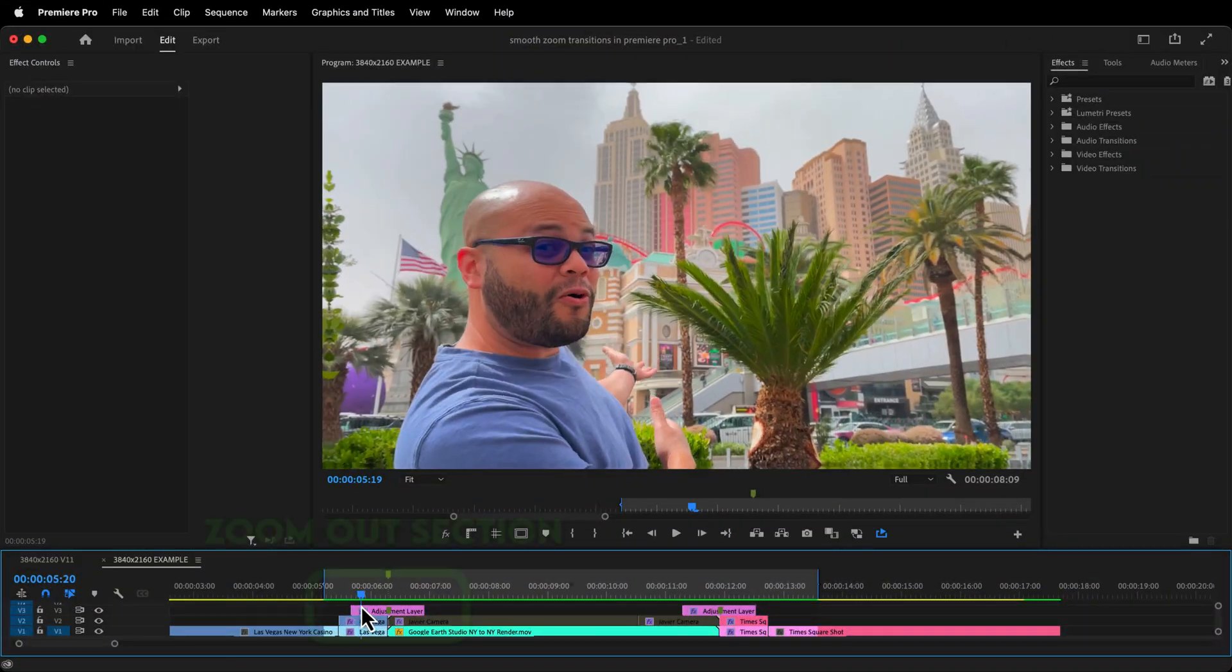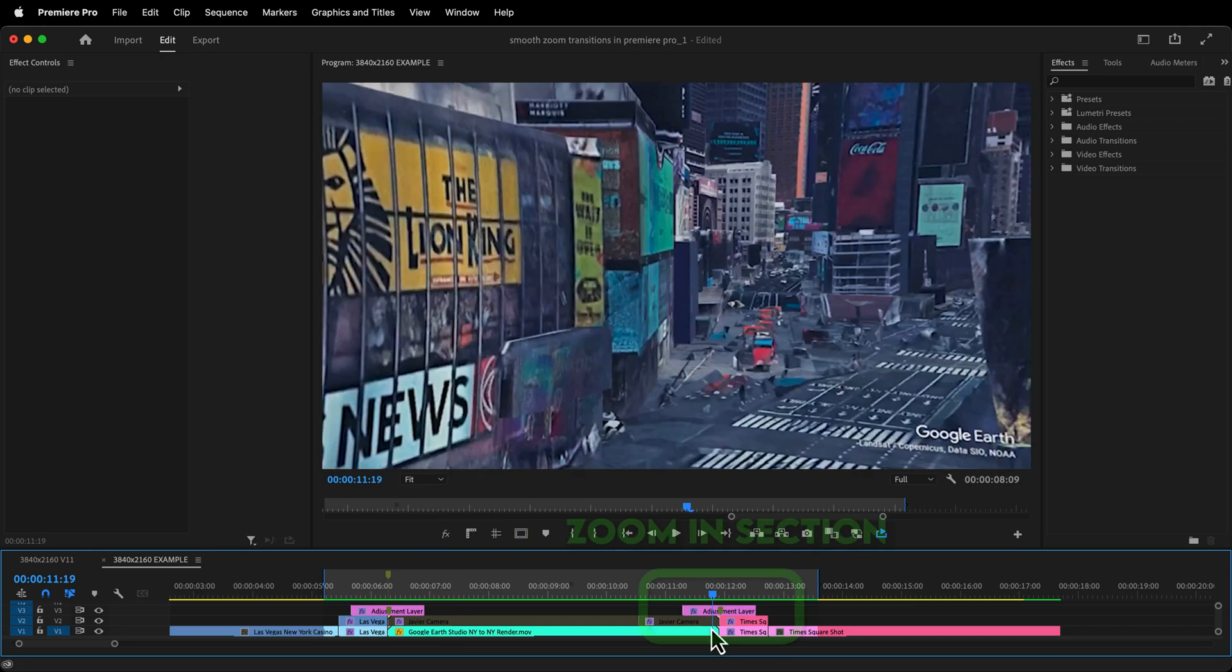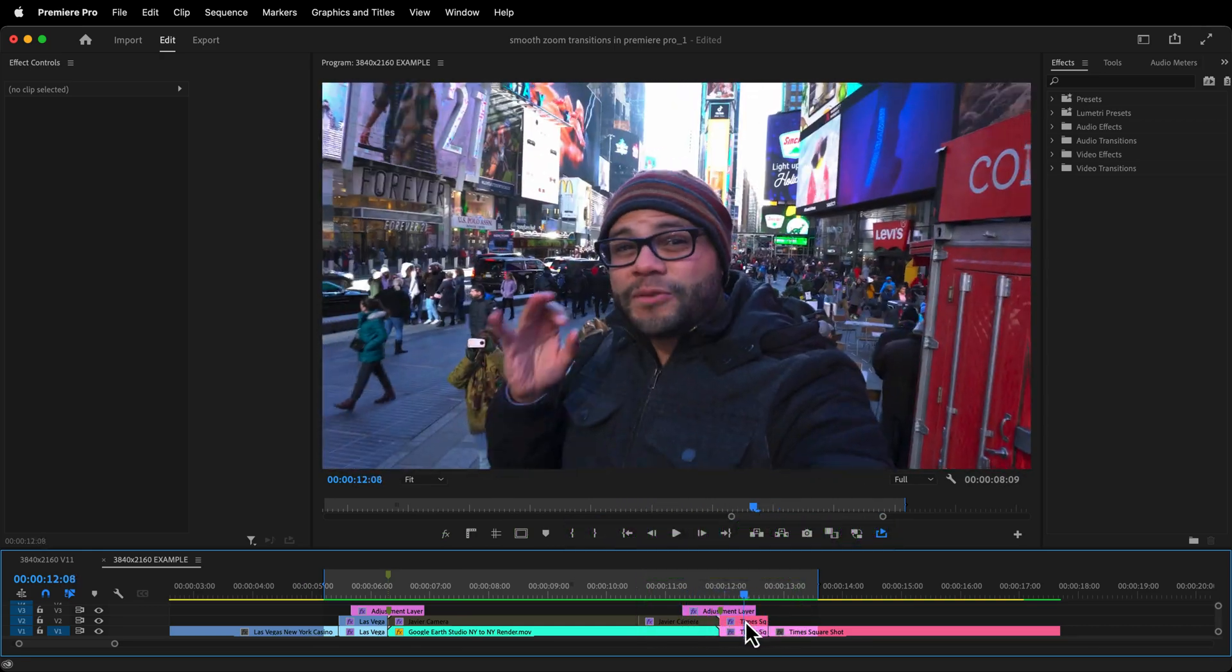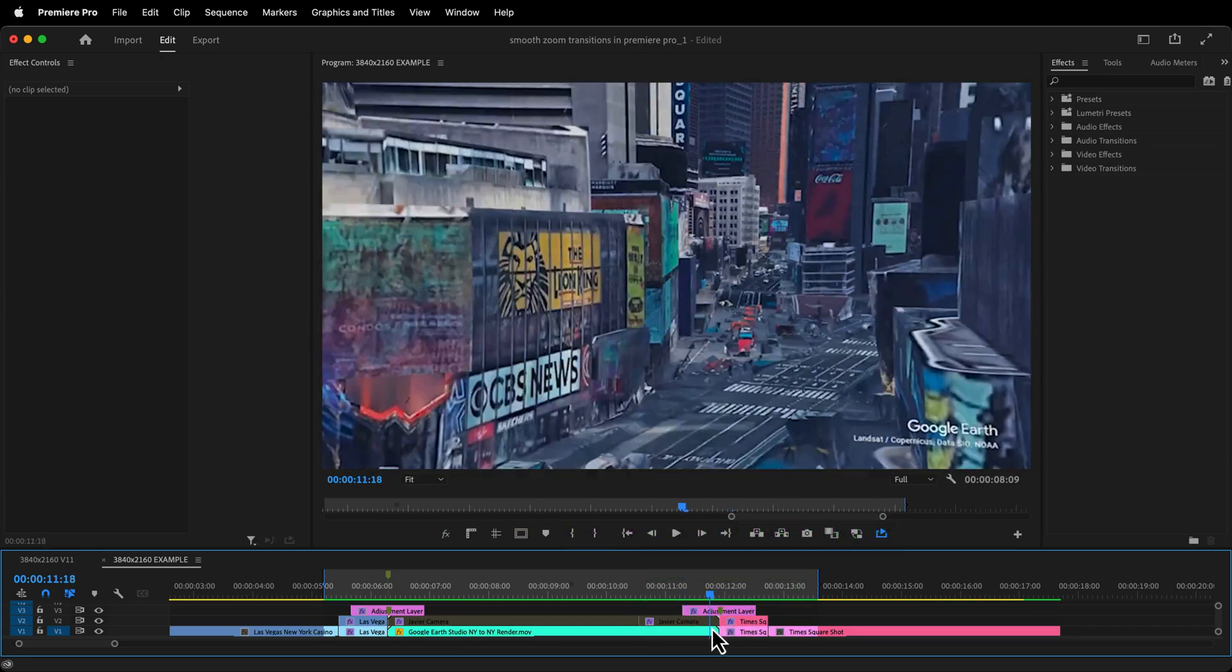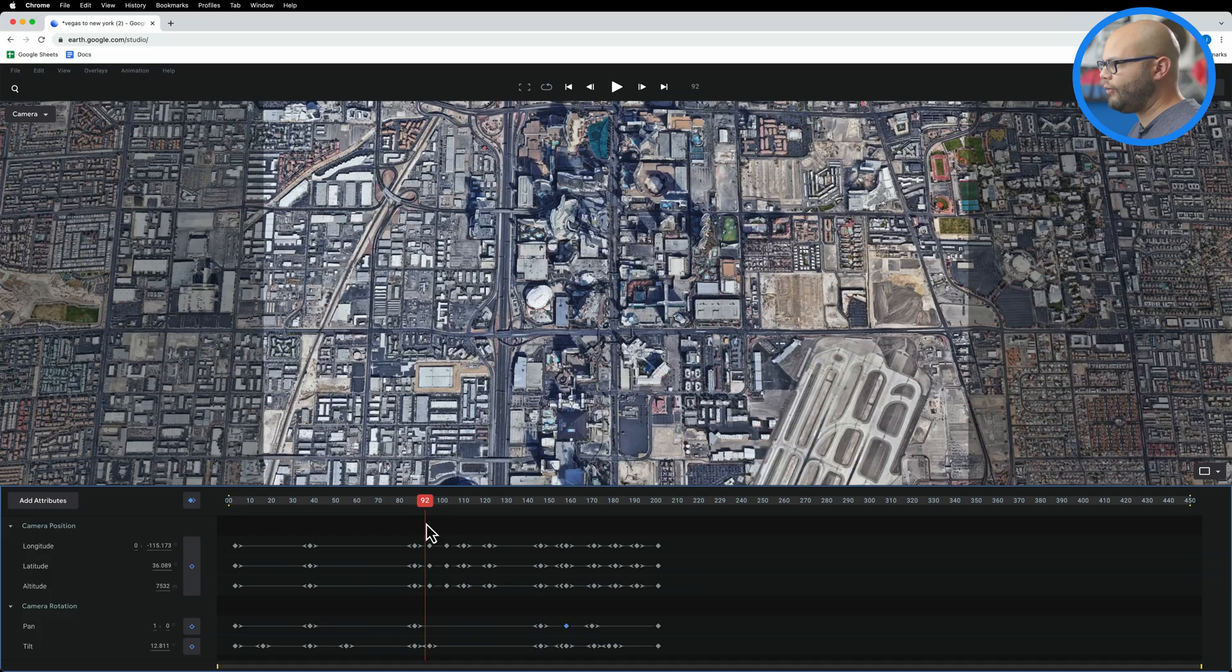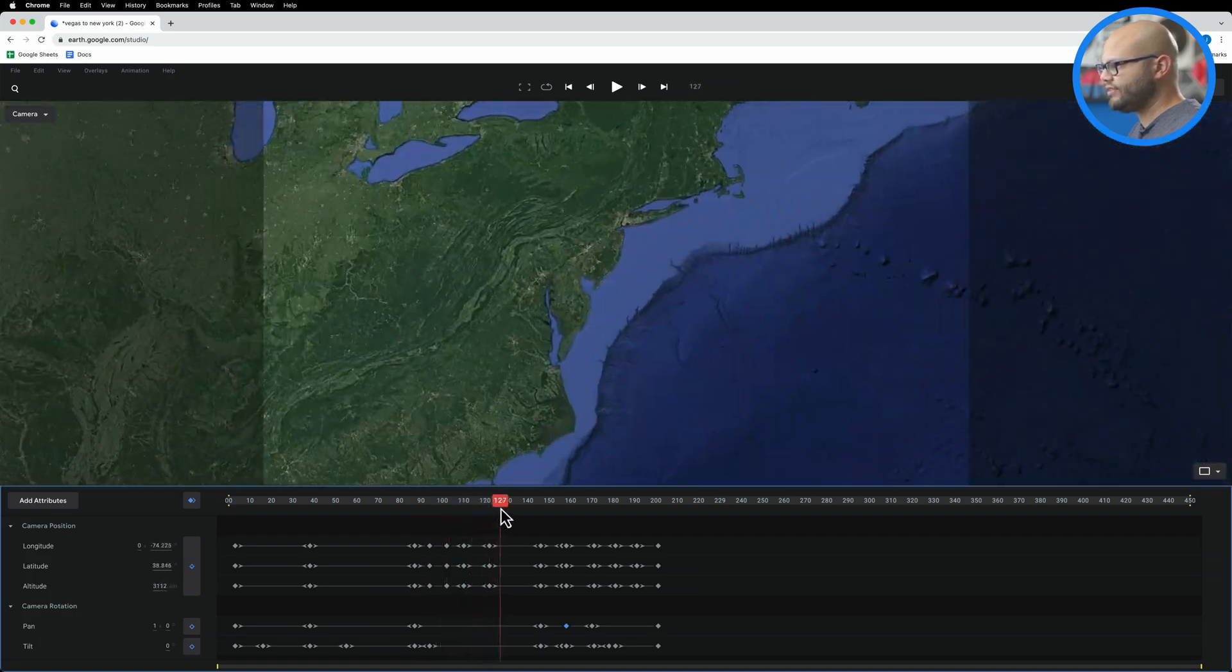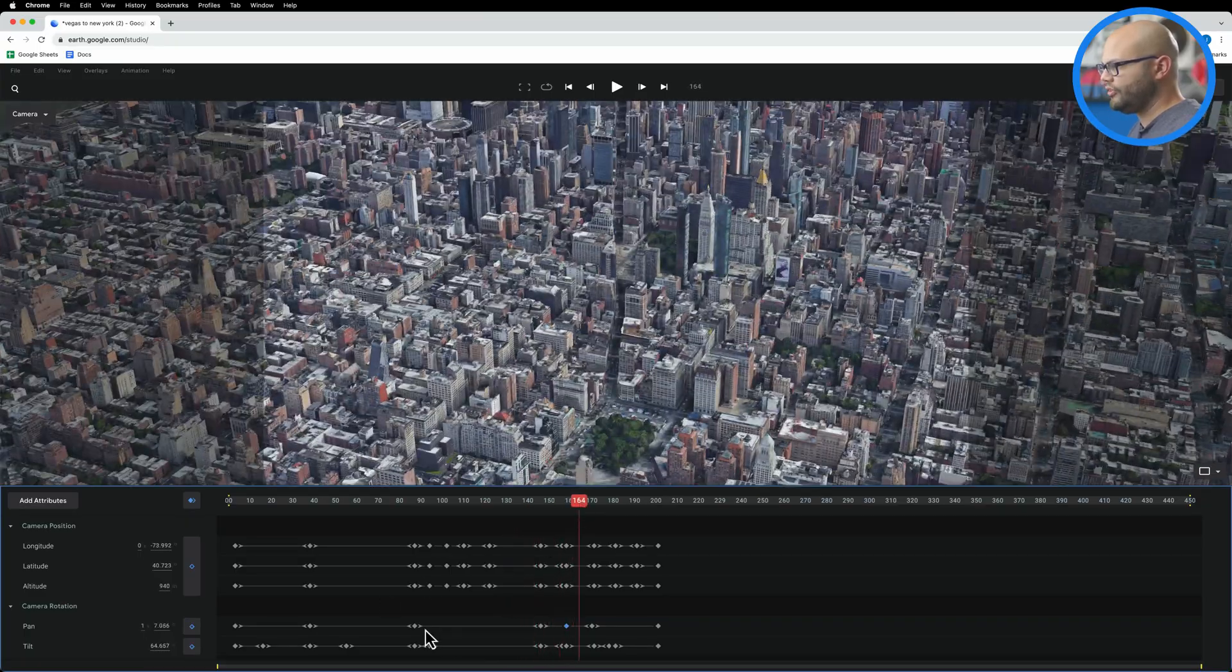For this, we'll be creating a smooth zoom out transition here and a smooth zoom in transition here. A lot of the steps for both of these transitions are going to be similar. So I'm going to primarily focus on showing you the steps when I'm zooming out. And then if there are any differences, I'll show that to you with the zoom in transition. And if you're curious as to how I made this clip, all I'm doing is using Google Earth Studio to create this camera movement from one location to the other. If you're interested in a more in-depth video about something like that, let me know in the comments down below.